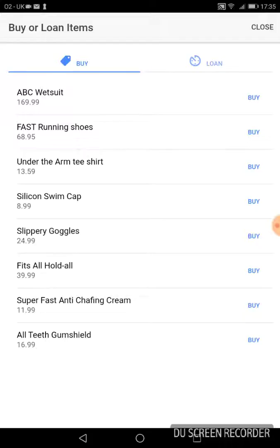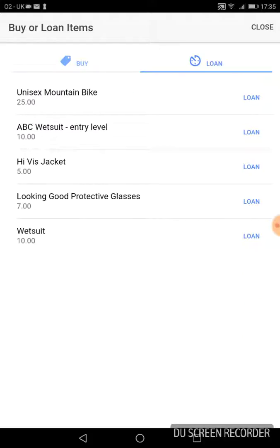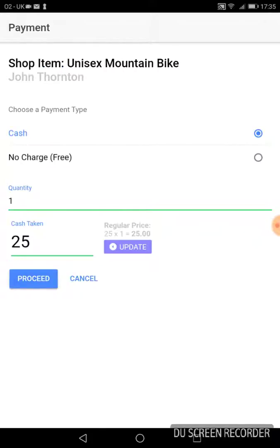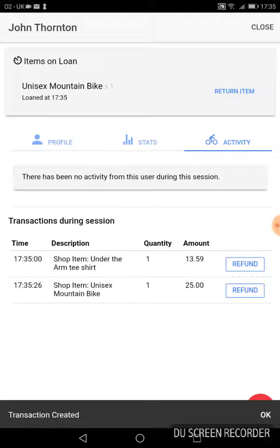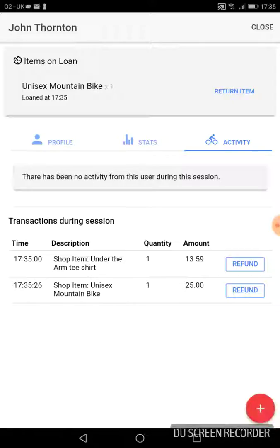If you want to loan an item, you can set up which loan items you have. It's a £25 payment, and then look at his stats and the two transactions there. One is the t-shirt he's bought and the other is the loan item, the mountain bike.